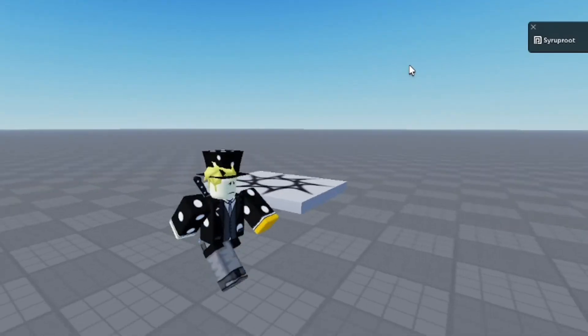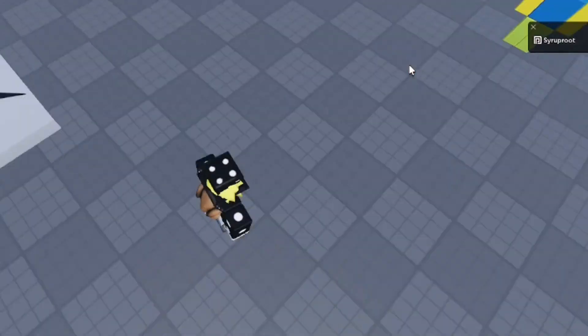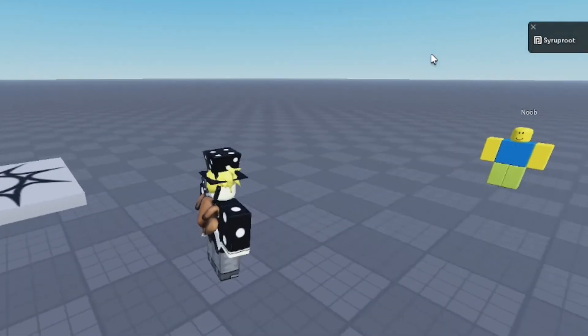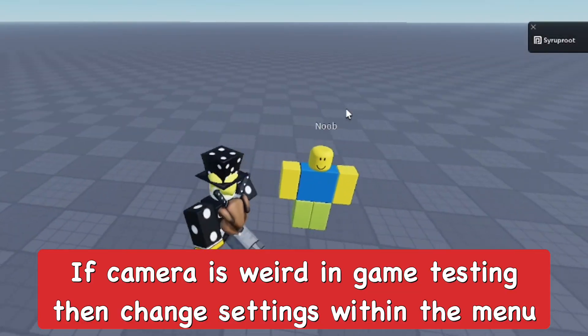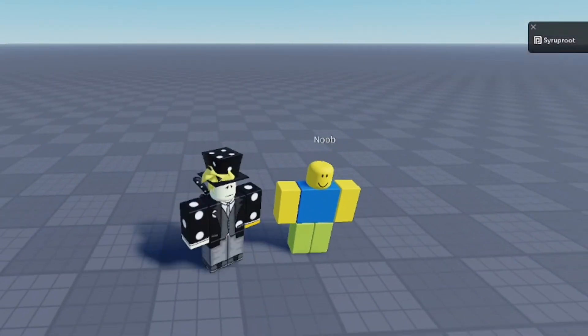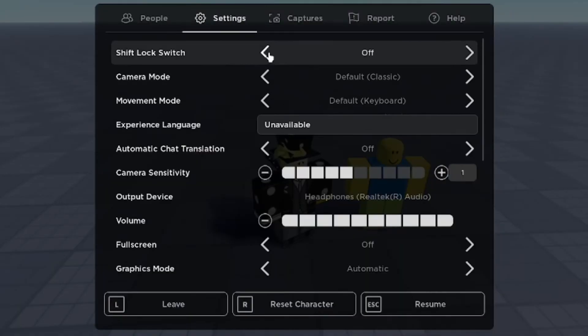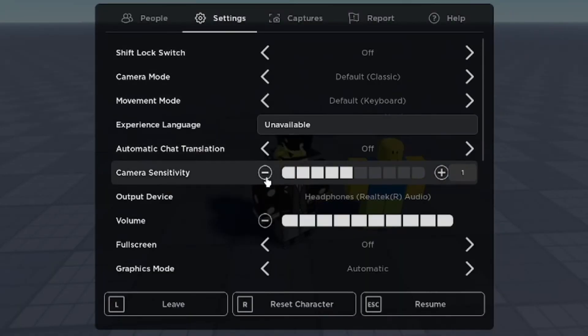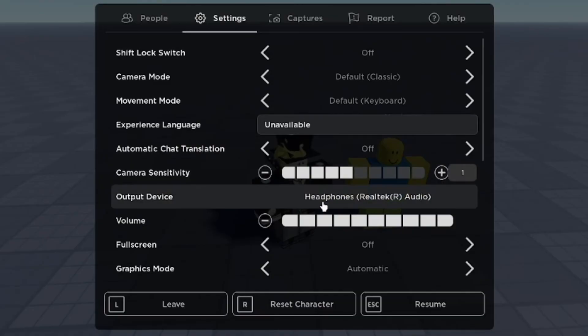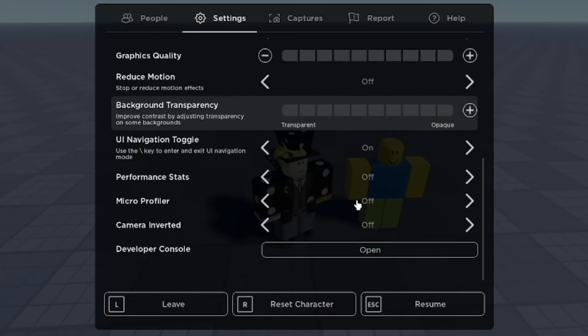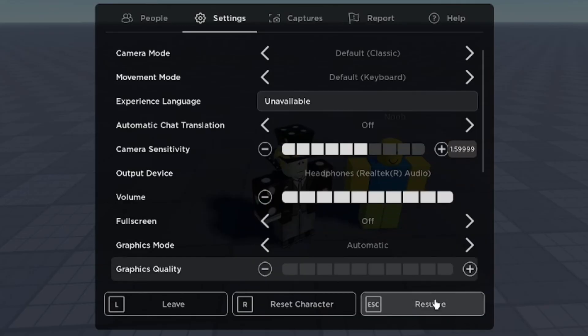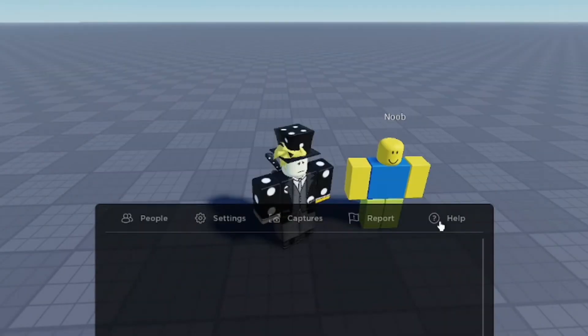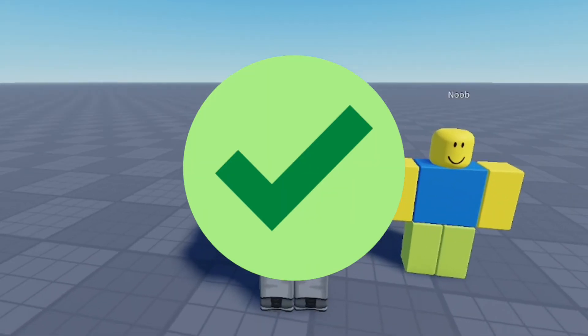Also when you're inside your games and play testing in Roblox Studio, if you have problems with the camera then you can go to the settings page in the menu. And from here you can change the camera sensitivity and the type of camera mode. So if you have problems with the camera when you're inside the game, you can do that as well.